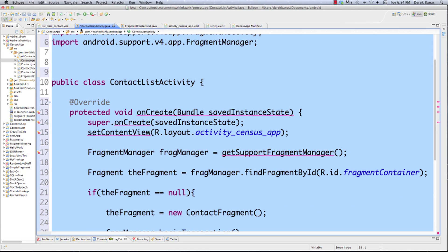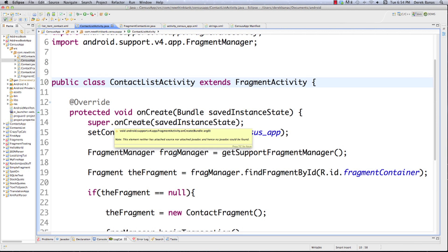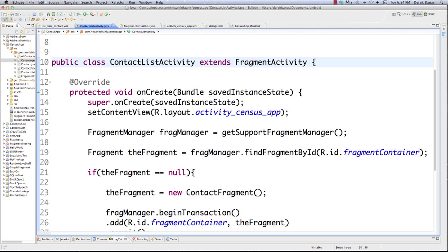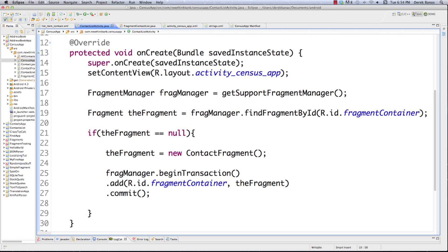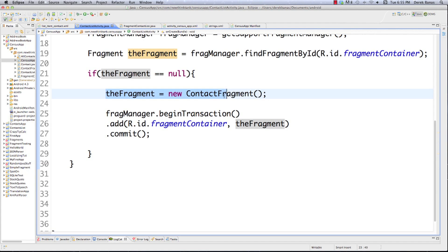I know there's a shortcut but I don't use shortcuts in tutorials. This class is going to extend FragmentActivity just like census app did. File save and those errors go away. The fragment manager is going to add the fragments to the activity view. In onCreate we have the fragment manager, and we check if it can find the fragment container — that's where it's going to put our fragment.